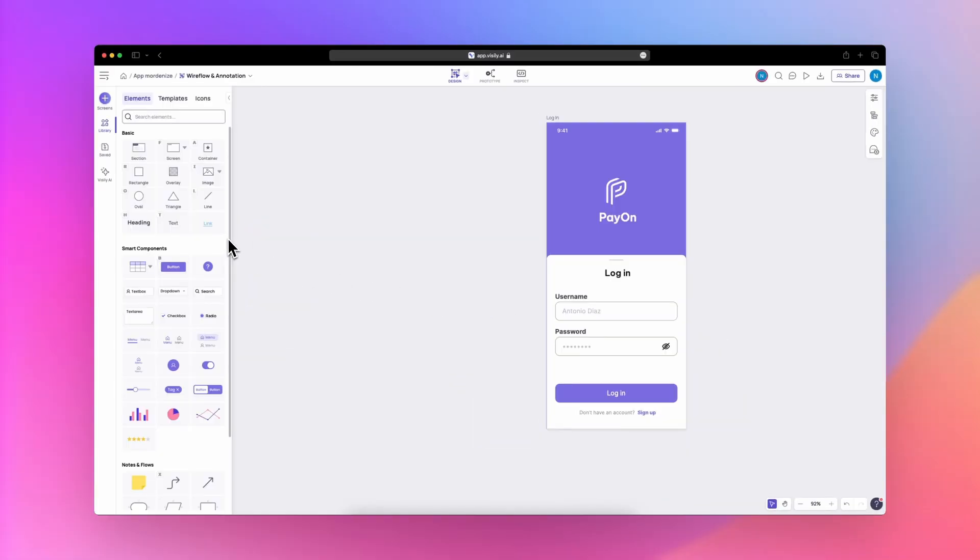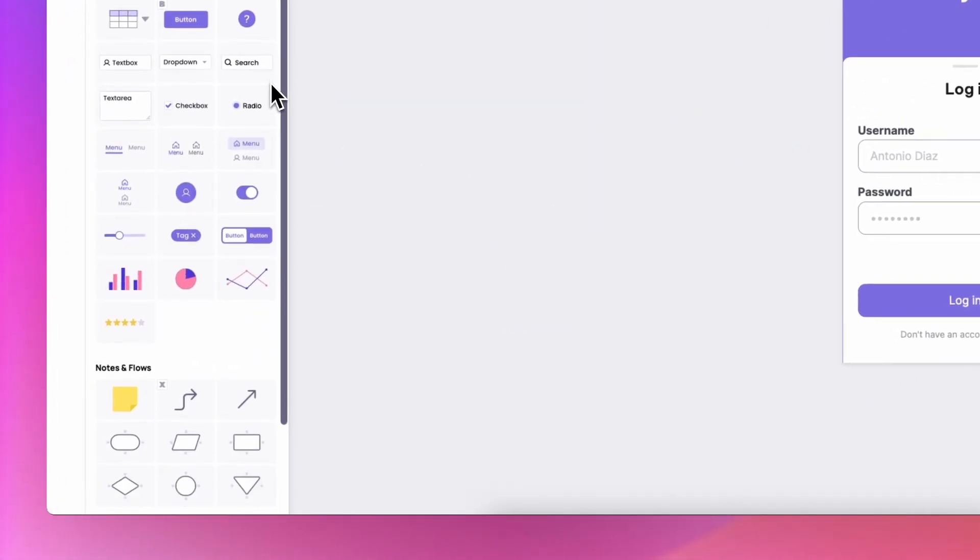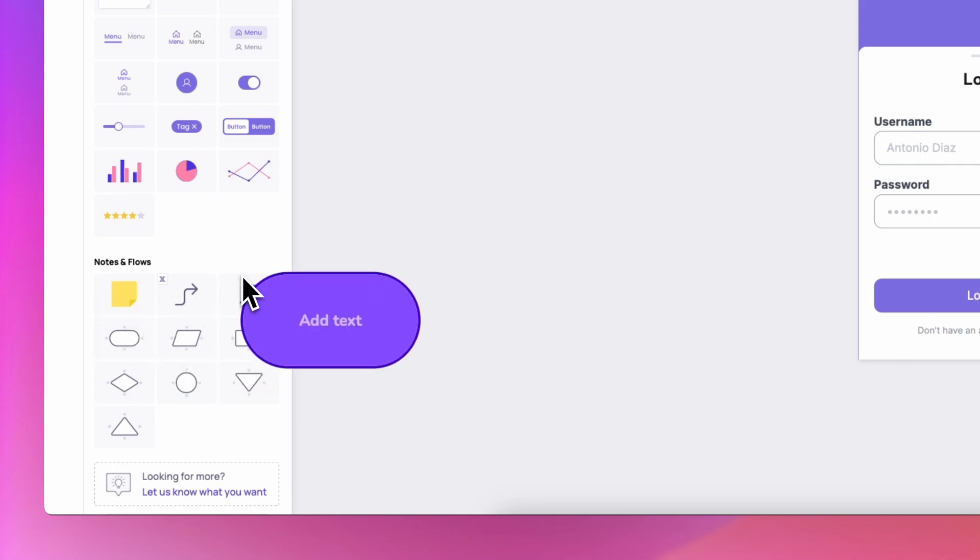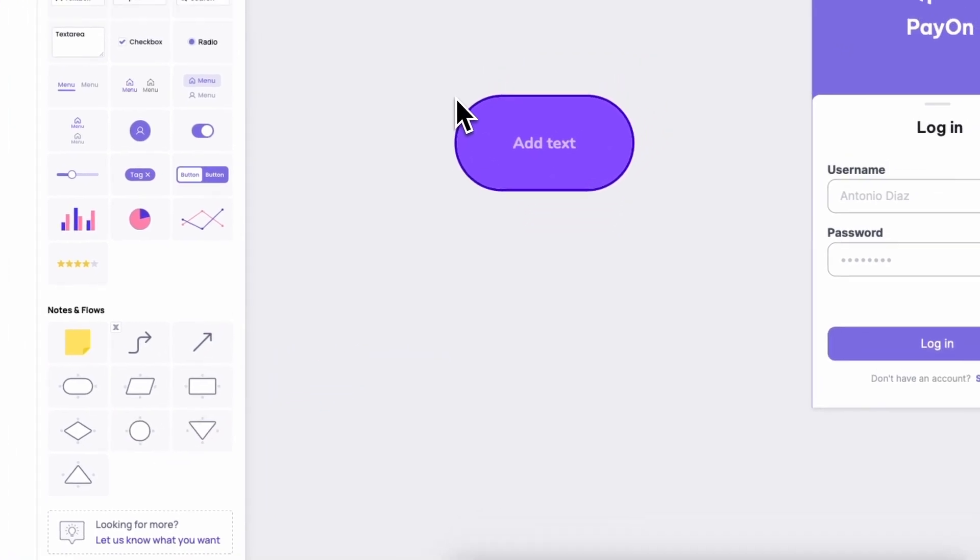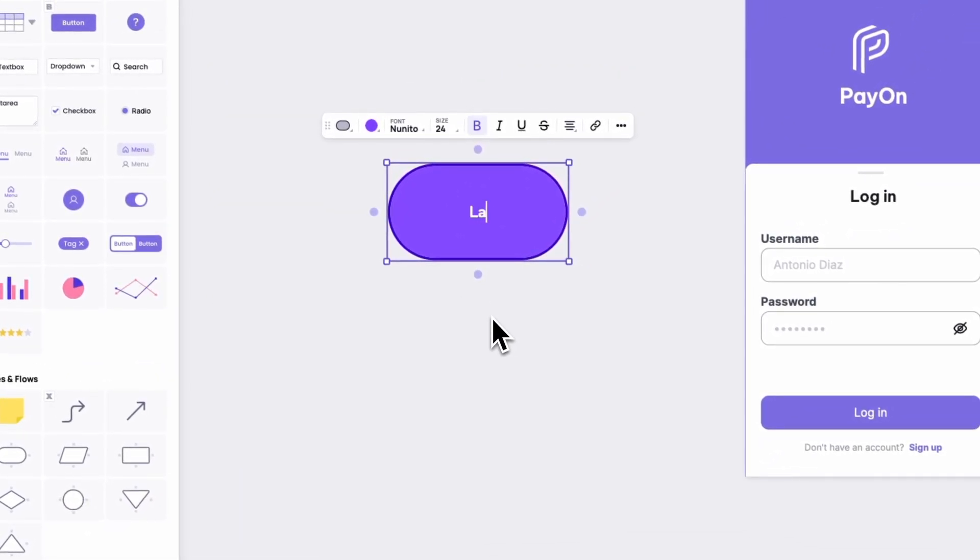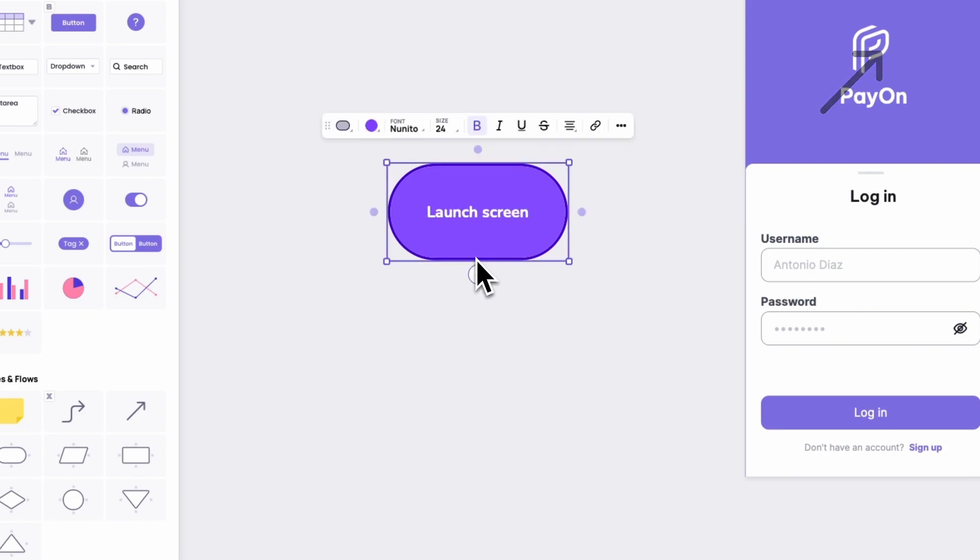To access the flowchart feature, head over to the library panel and you'll find it located at the bottom of the library. For more info about Wireflow, see the video pinned at the top right corner.